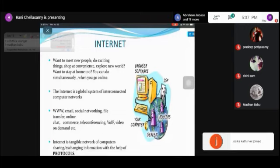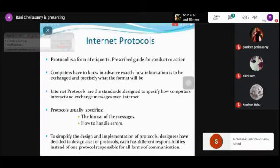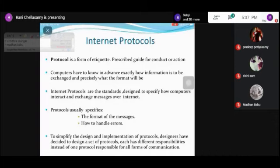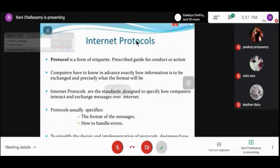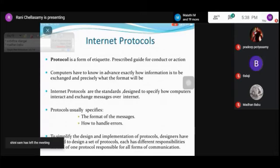A protocol is a set of rules and standards or procedures to follow in such a way that communication will be performed in a good manner. Internet protocol standards are designed to specify how computers interact with each other and how they can exchange messages over the internet. For exchanging and interaction purposes, we will be using the protocol.